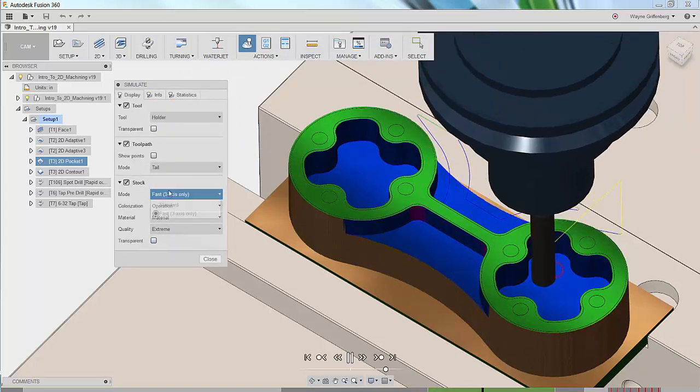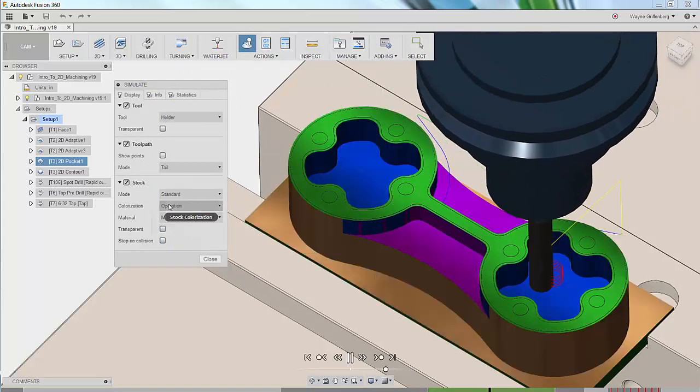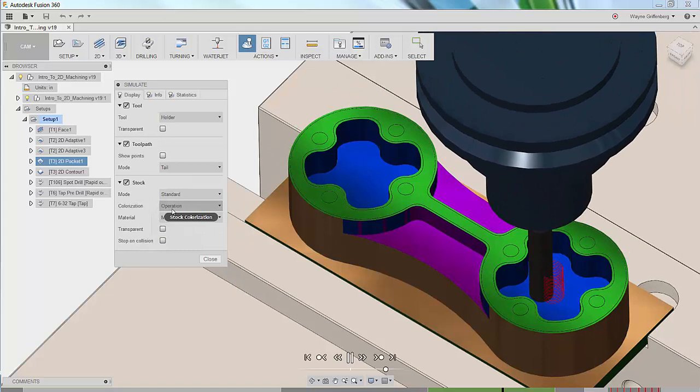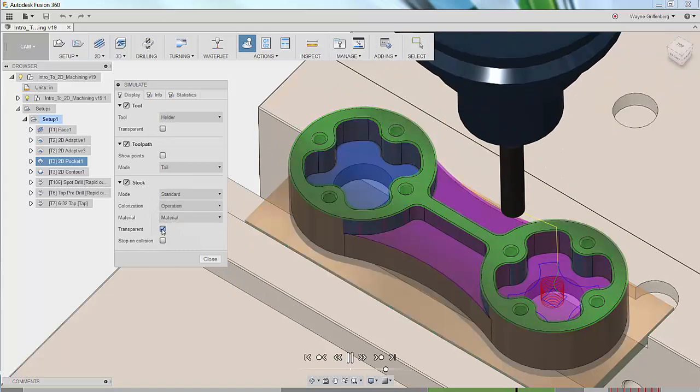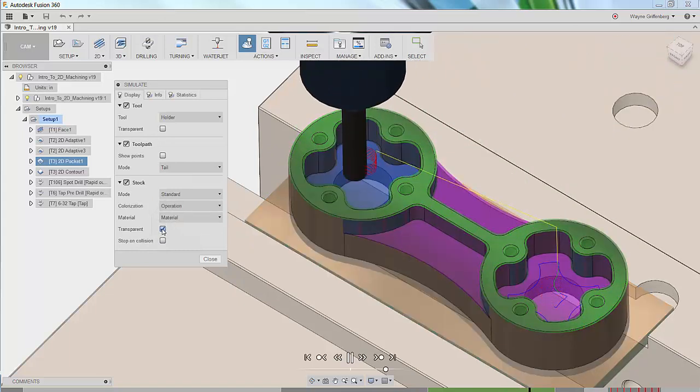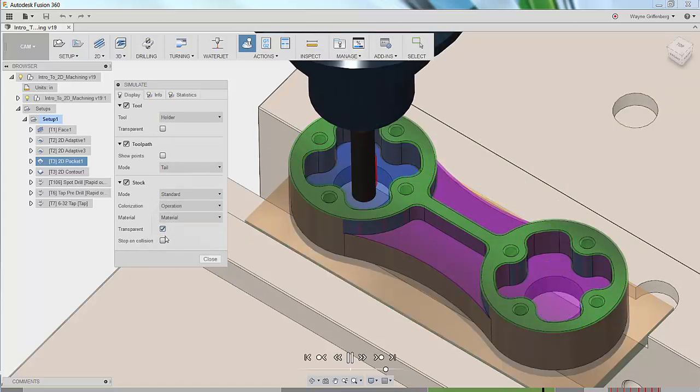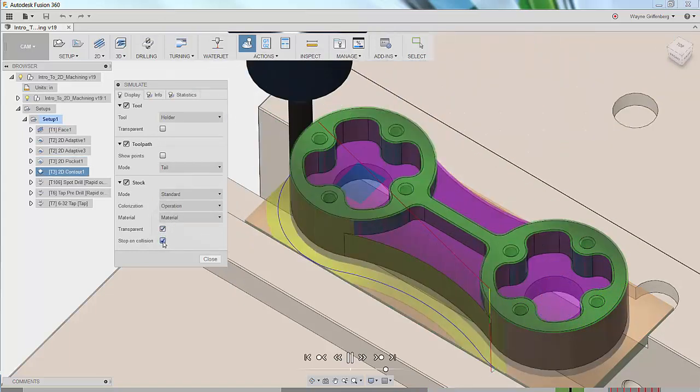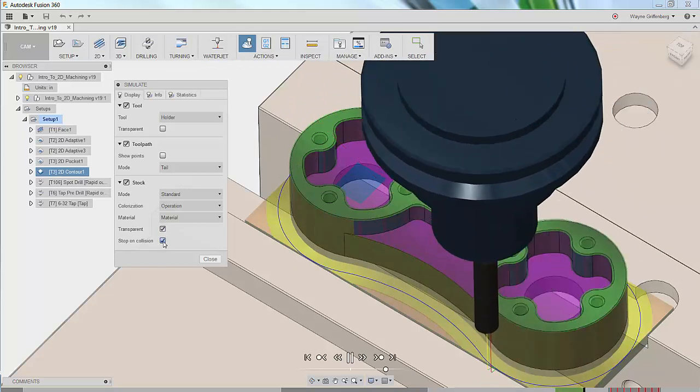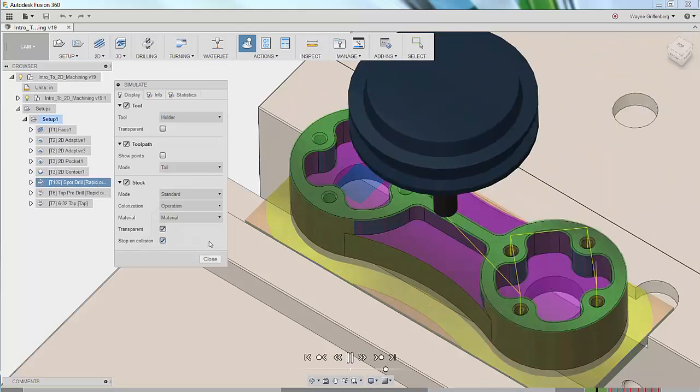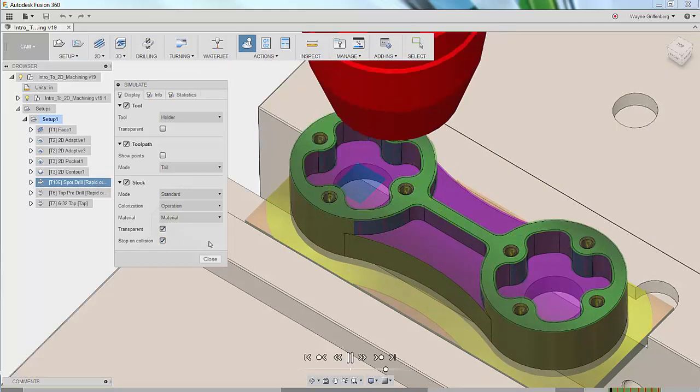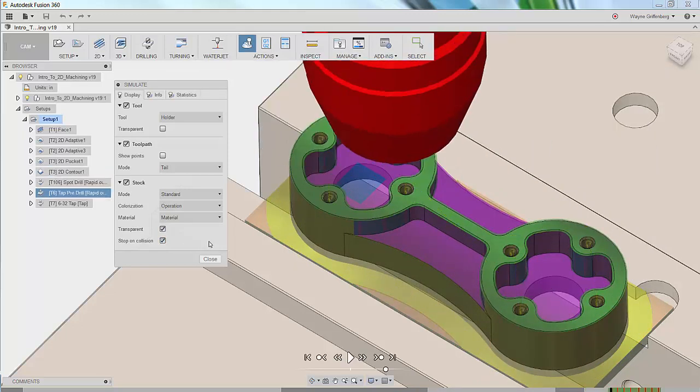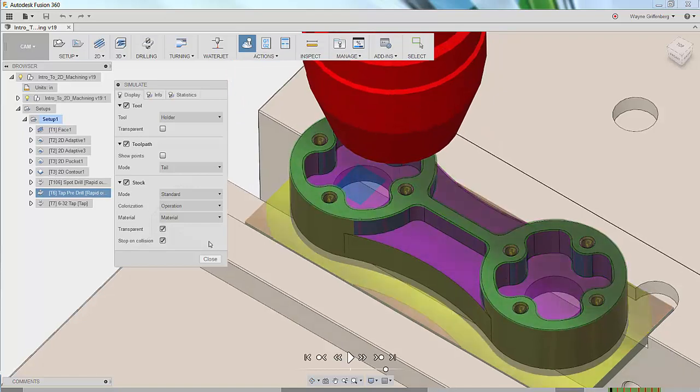Now I'm going to switch back over to standard mode to enable functions like transparent stock and also stop on collision, which enables the simulation functionality to warn us if our tool holder will clash with stock, the part, or our fixture.